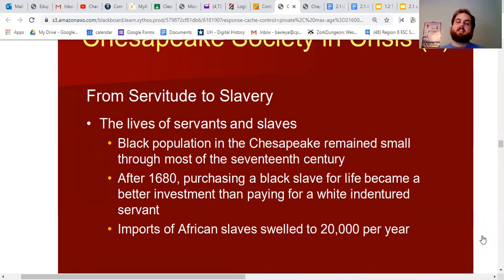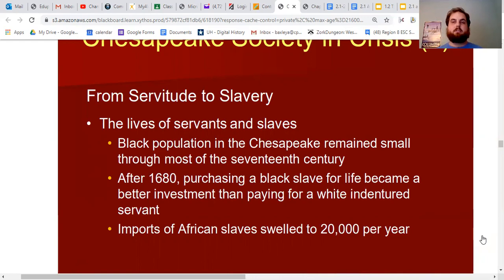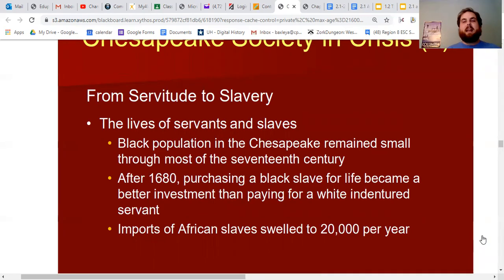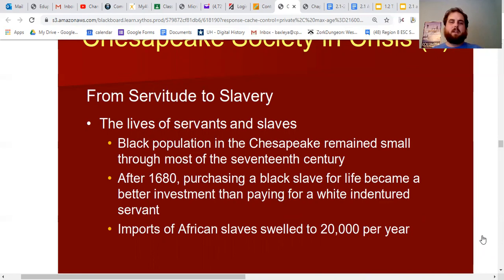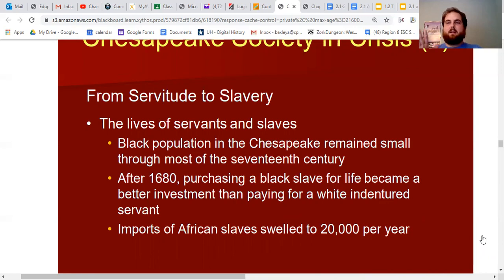The black population in the Chesapeake remained small throughout most of the 17th century — it was cheaper in many ways to use indentured servants than to buy a slave, since you paid with land you got for free. But after 1680, after the big rebellions, when people started saying the indentured servant system wasn't working well, purchasing a black slave became a better investment. Economically, if you bought a black slave for life, you had them for life — and then their children for life — making it a better deal than white indentured servitude.